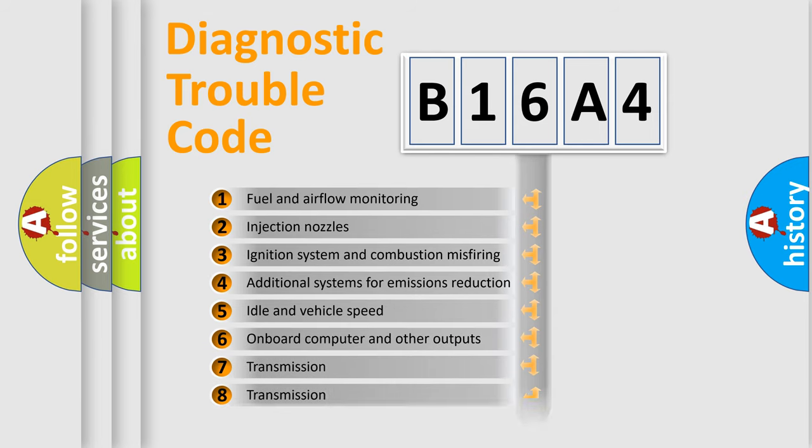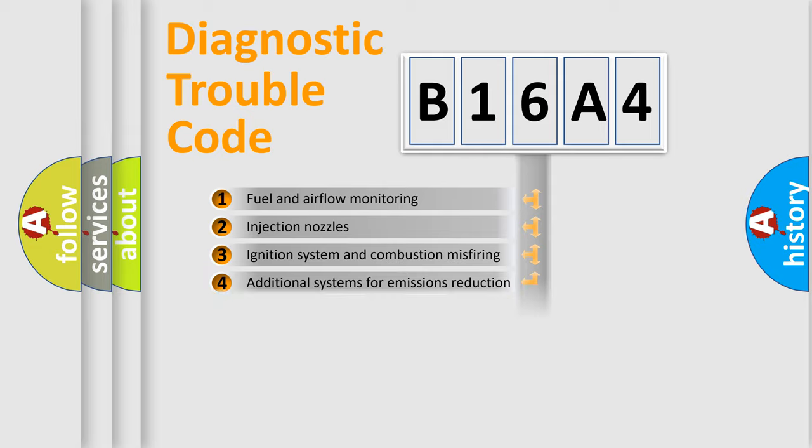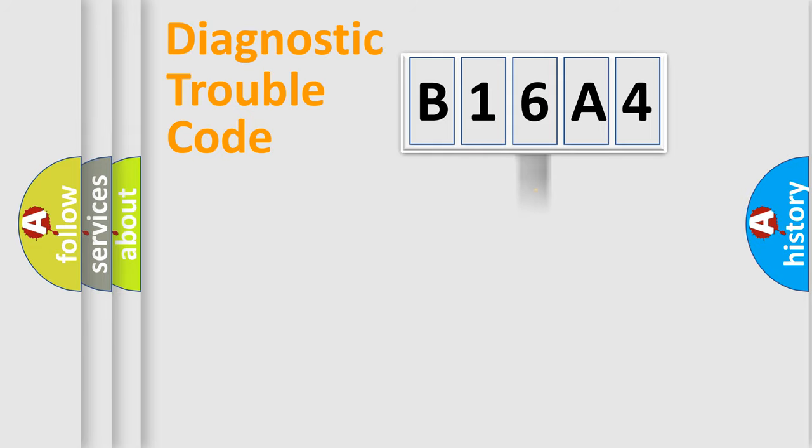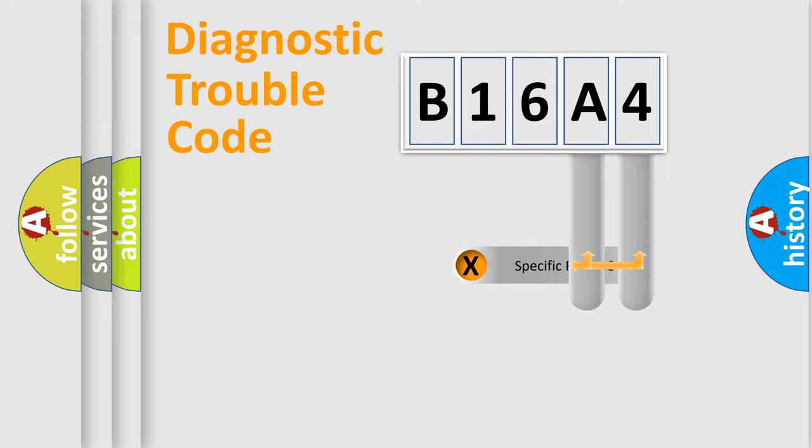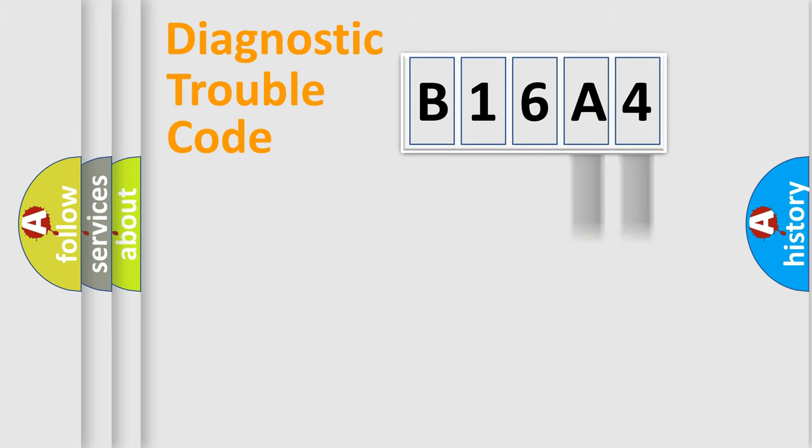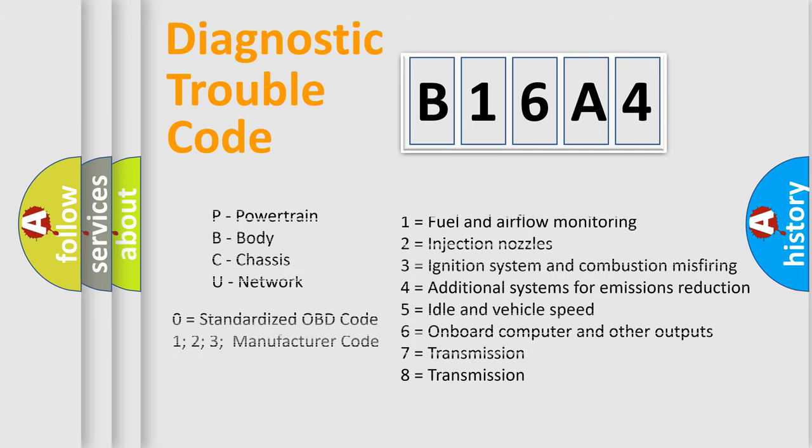The distribution shown is valid only for the standardized DTC code. Only the last two characters define the specific fault of the group. Let's not forget that such a division is valid only if the other character code is expressed by the number zero.